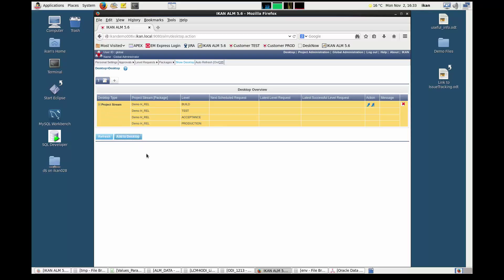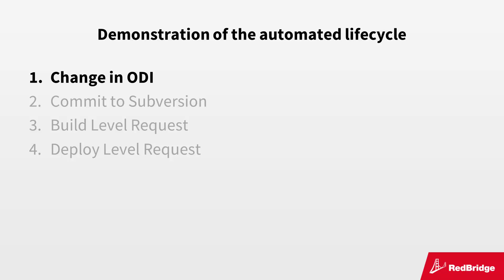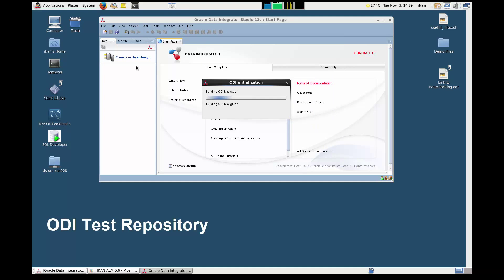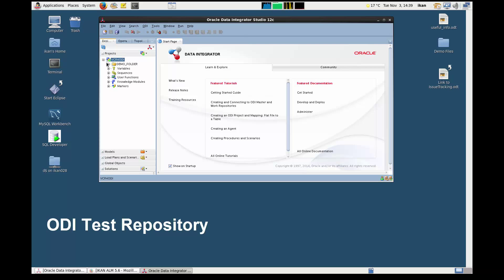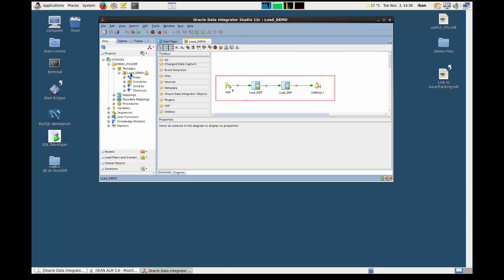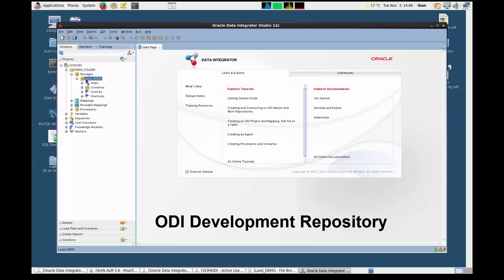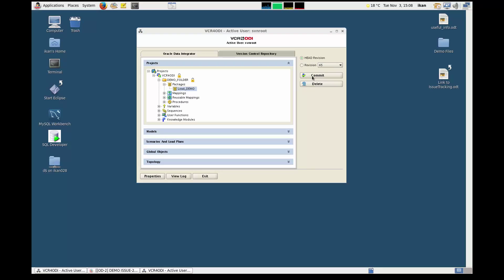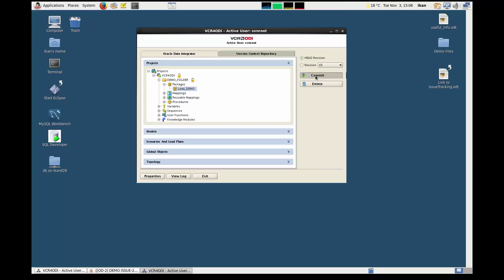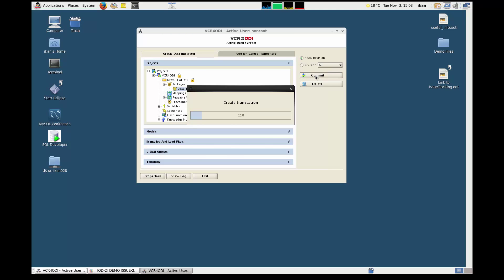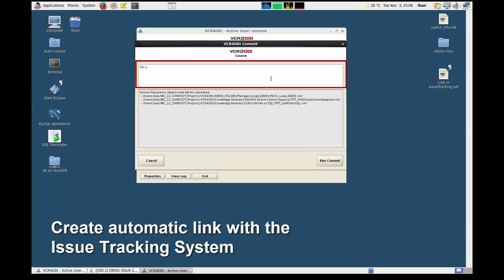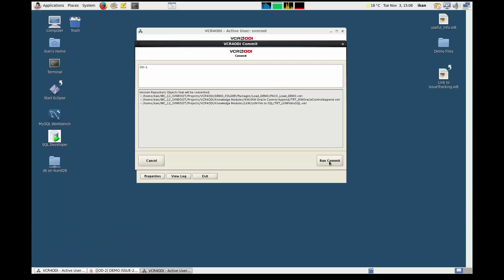You can now easily create level requests and follow up on the status of your project. For the purpose of this demo, we have made a small modification to an ODI package — we added an extra beep. The test environment still contains the previous version with the single beep. If we look at our development repository, we will see the second beep has been added but has not yet been deployed to the test repository. First, we need to commit the modification to Subversion using the VCR for ODI connector. We select the package to be committed, confirm the commit operation, and in the comment field we add the issue ID OD1. This reference will later be used to create the automatic link to the issue in the issue tracking system.